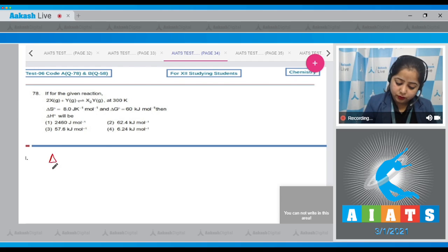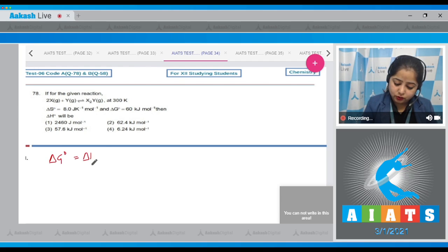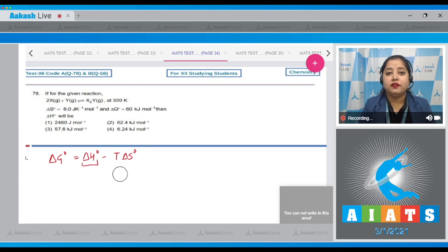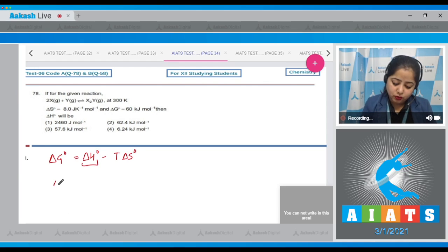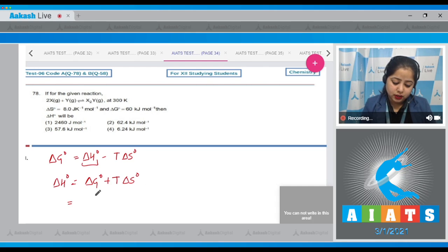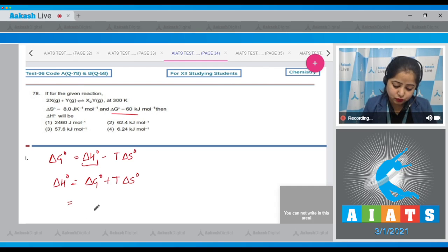We know that delta G⁰ equals delta H⁰ minus T·delta S⁰. We have to calculate delta H⁰, so delta H⁰ equals delta G⁰ plus T·delta S⁰. Let's put in the values: delta G⁰ is 60 kilojoules, so 60 plus...